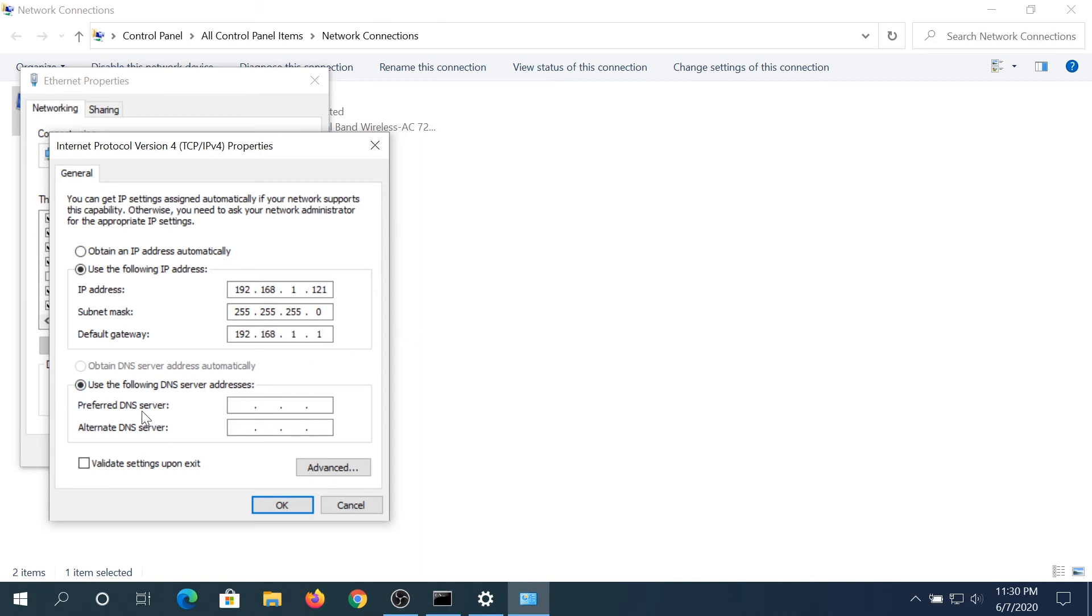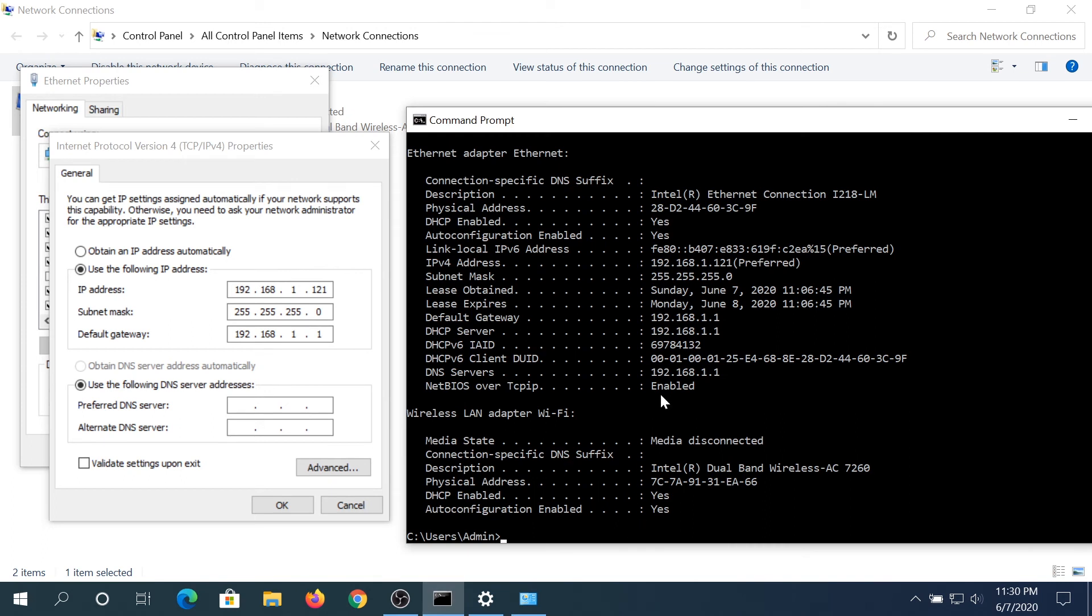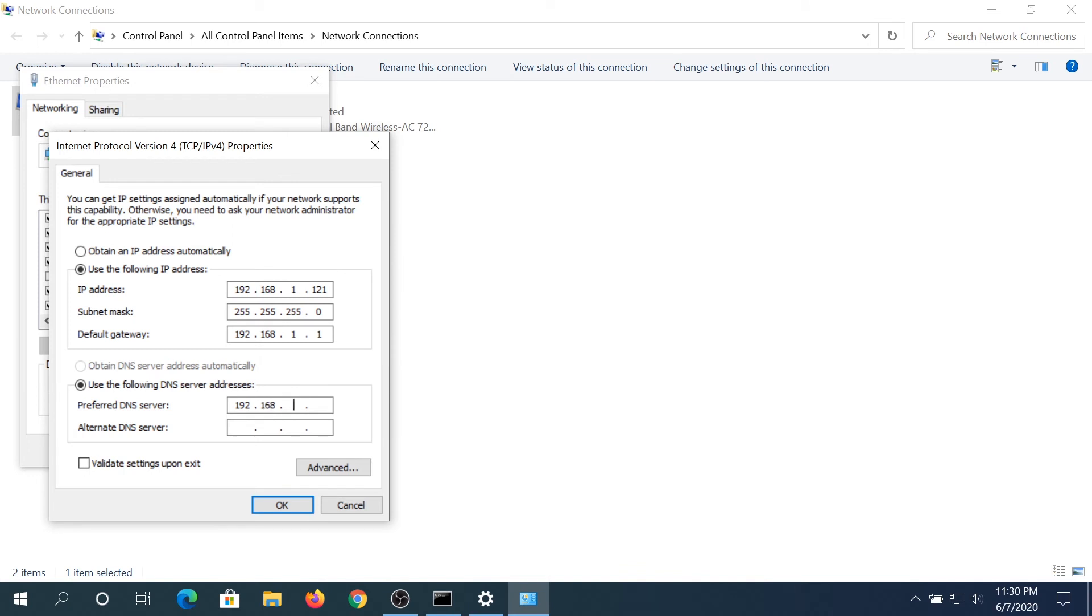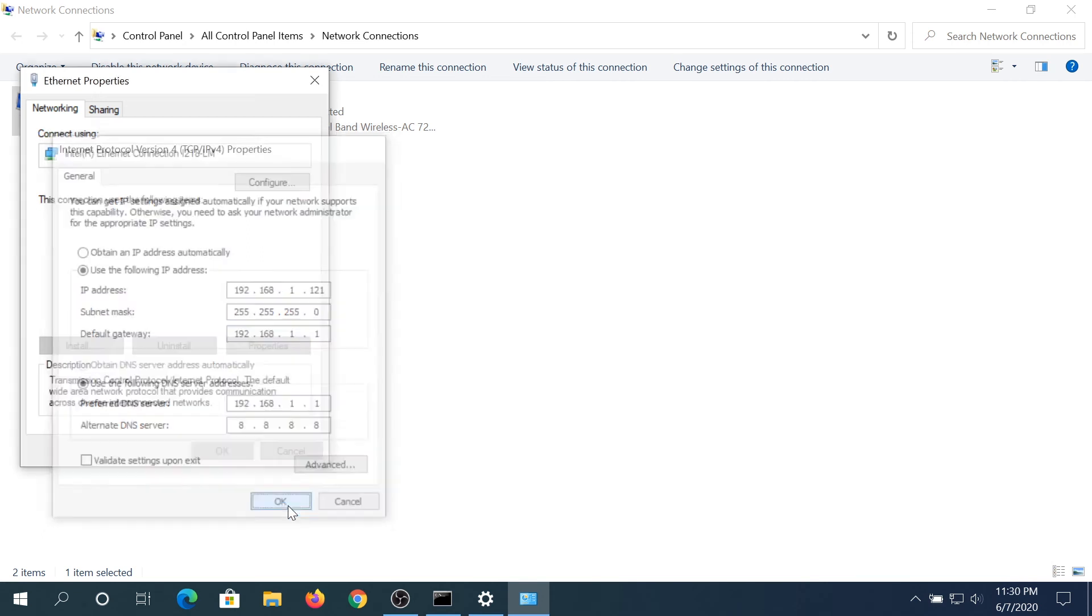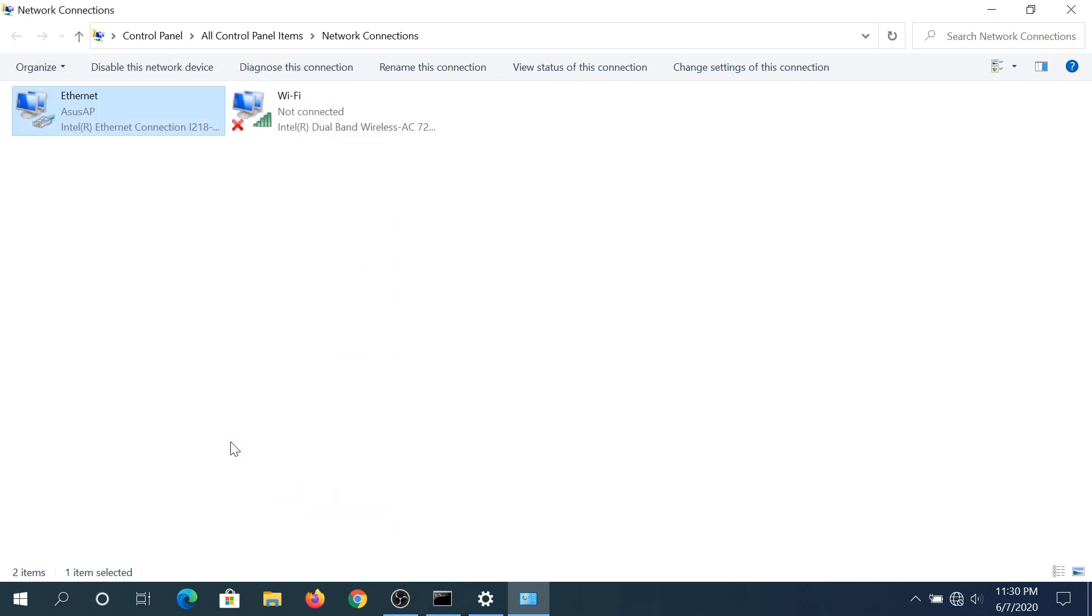And for DNS server, what you can do is use the one that's set over here: 192.168.1.1. This is basically your router IP address or a DNS IP address that you have. For the alternative, you can leave it blank, or I'm going to set up Google DNS, which is 8.8.8.8. Once you press OK and close that, you have a static IP address set up on your computer.